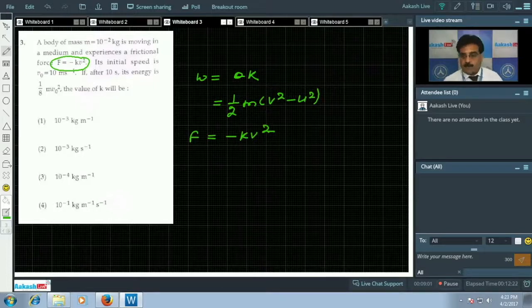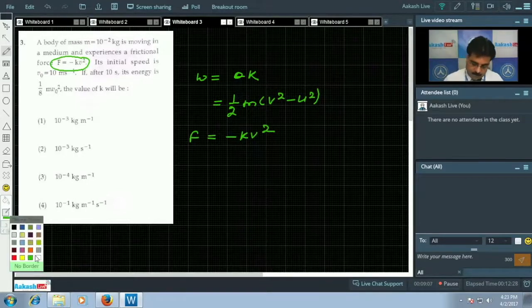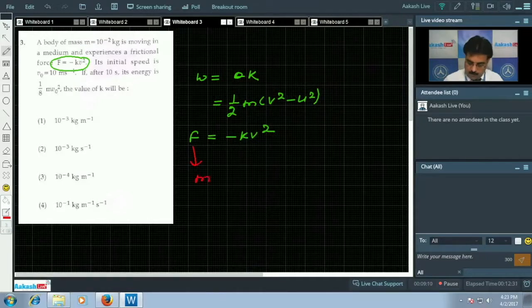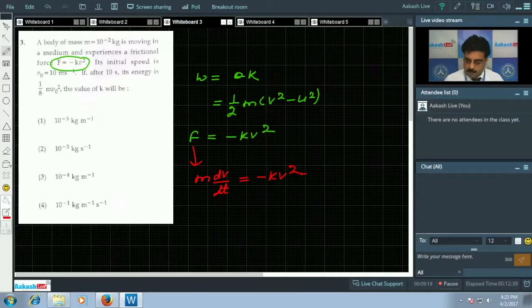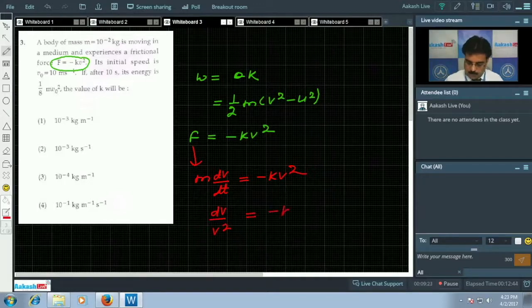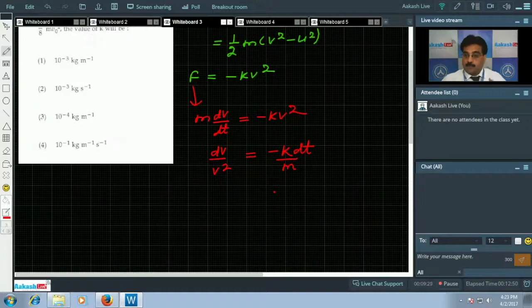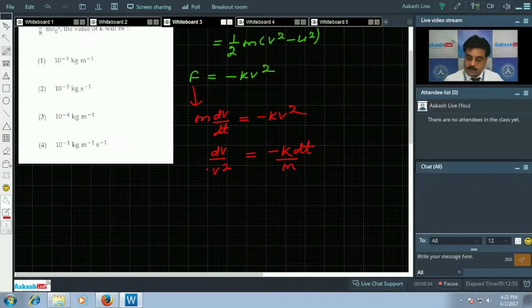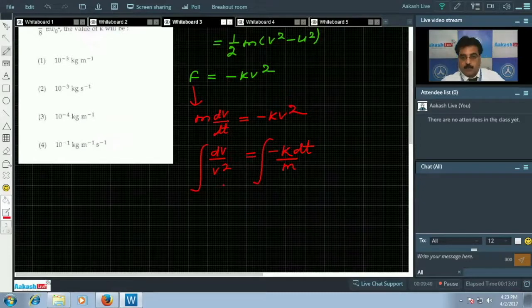To find the speeds, we rewrite force as m·dv/dt = -kv². Rearranging, dv/v² = -k·dt/m. This separates velocity and time, which we can integrate to get an expression relating velocity and time.